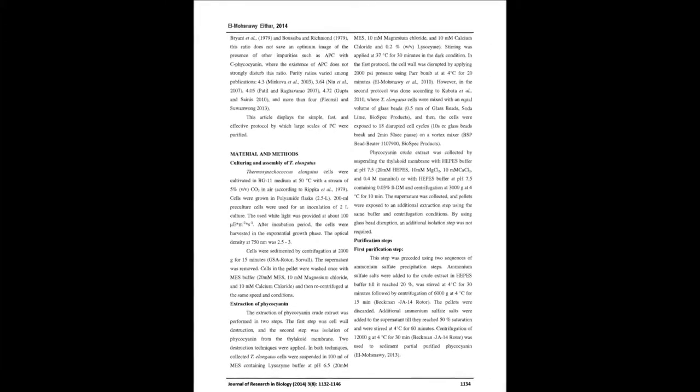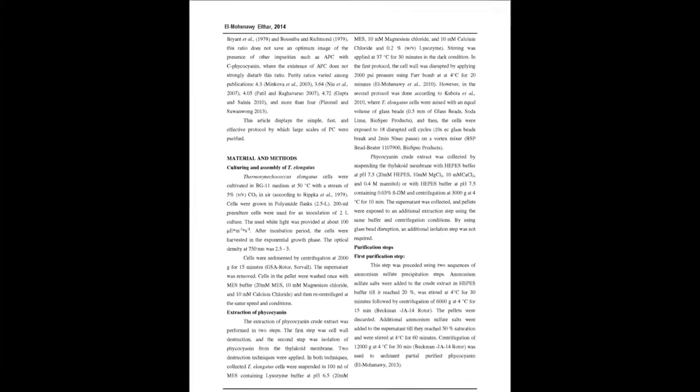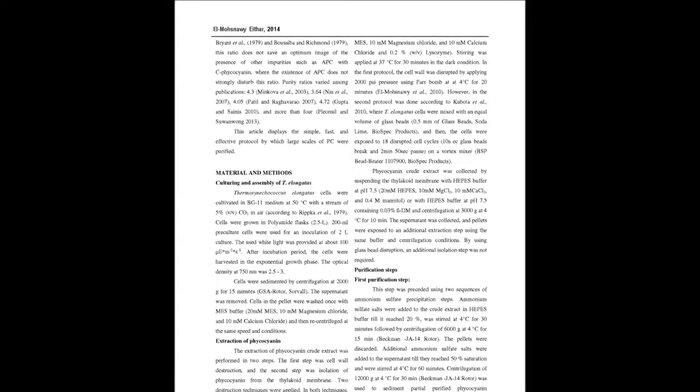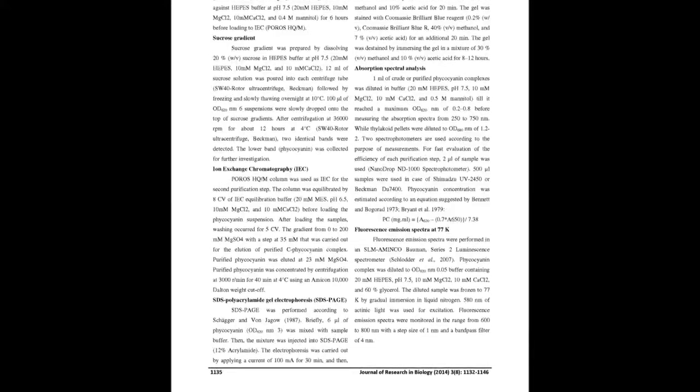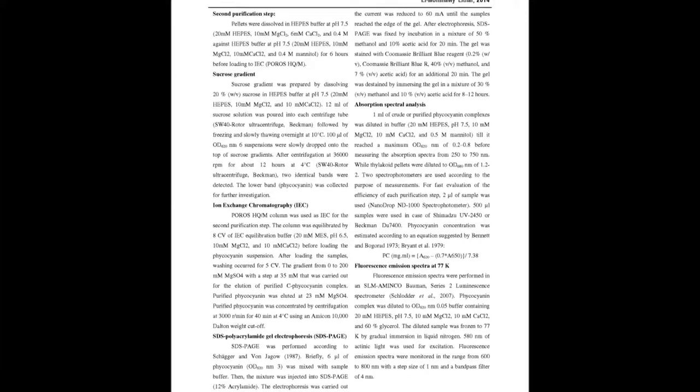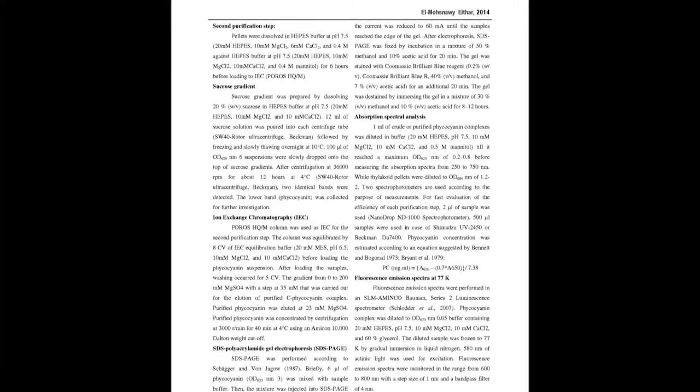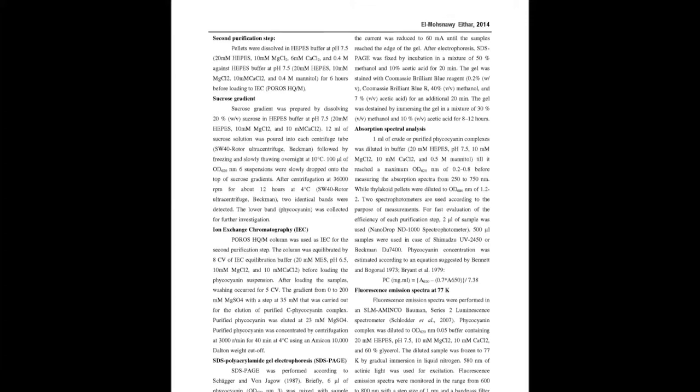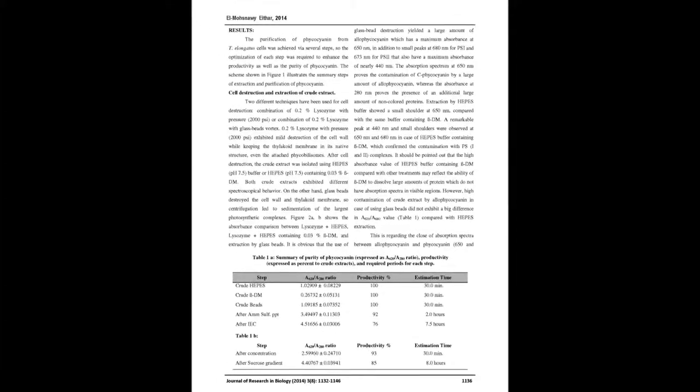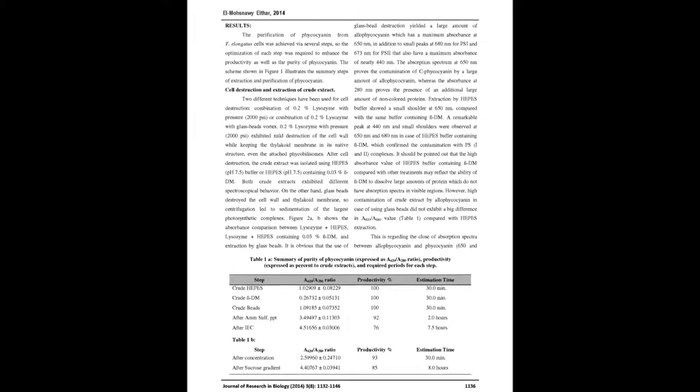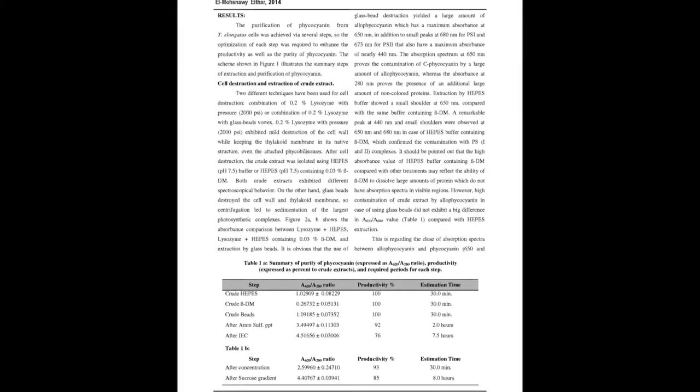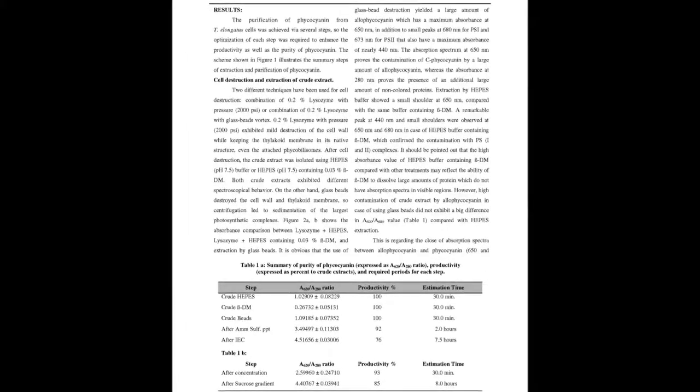The combination of enzymatic degradation by lysozyme followed by high pressure showed mild cell wall destruction without affecting the composition of thylakoid membrane compared with glass beads. The use of ammonium sulfate precipitation as the first purification step exhibited high efficiency in removing most of the protein contamination.